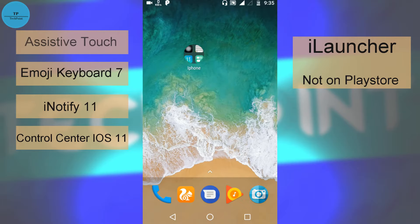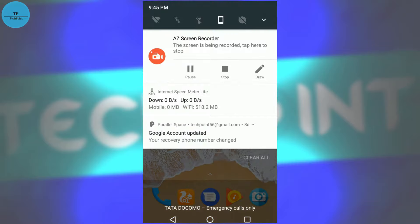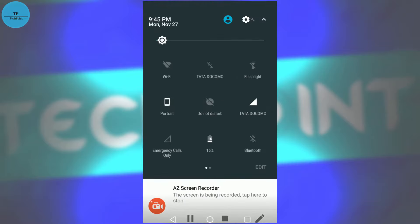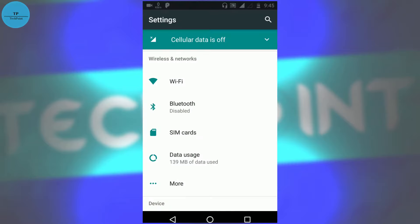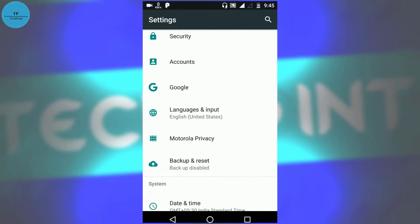Before that, go to the settings, scroll down to the bottom, go to security, and make sure you have enabled unknown sources.